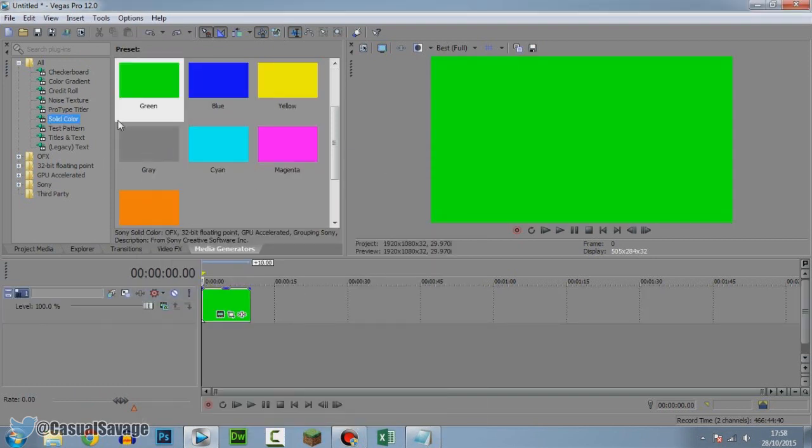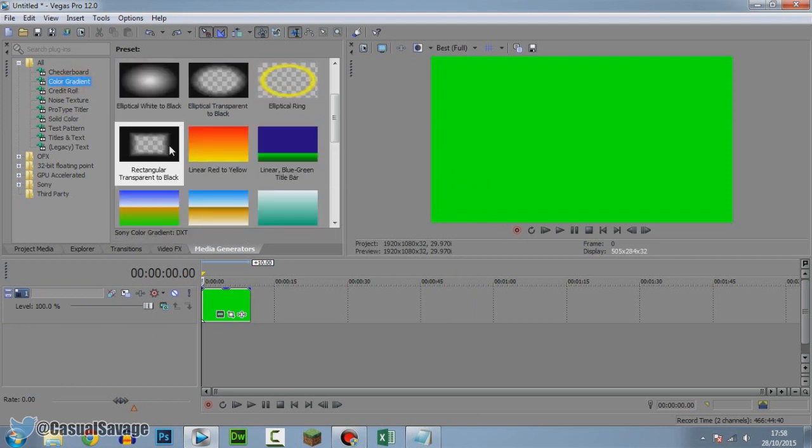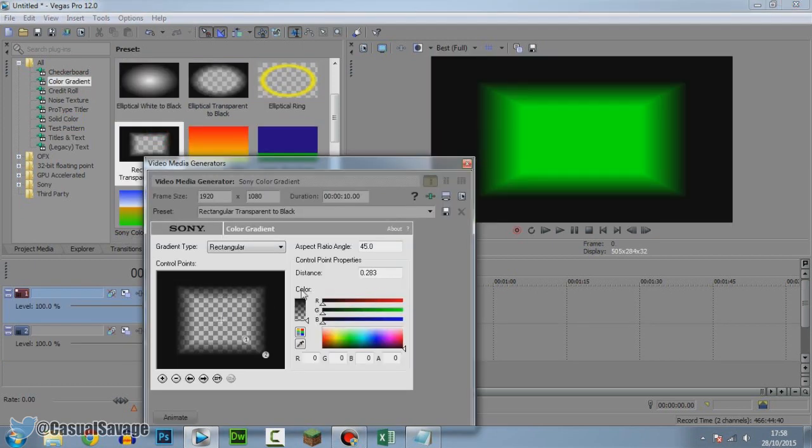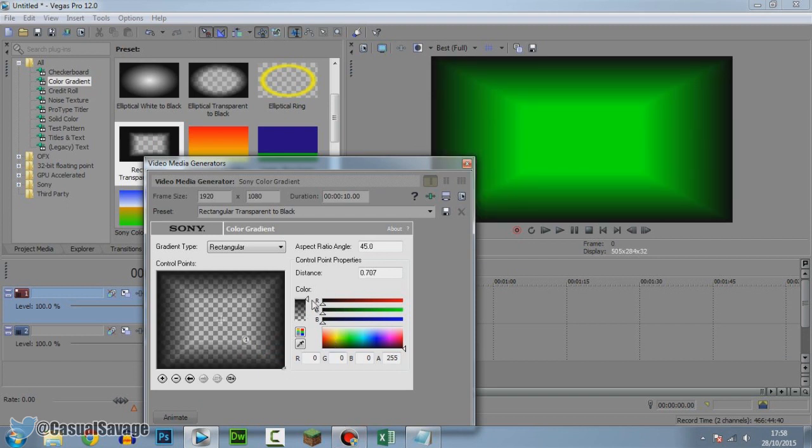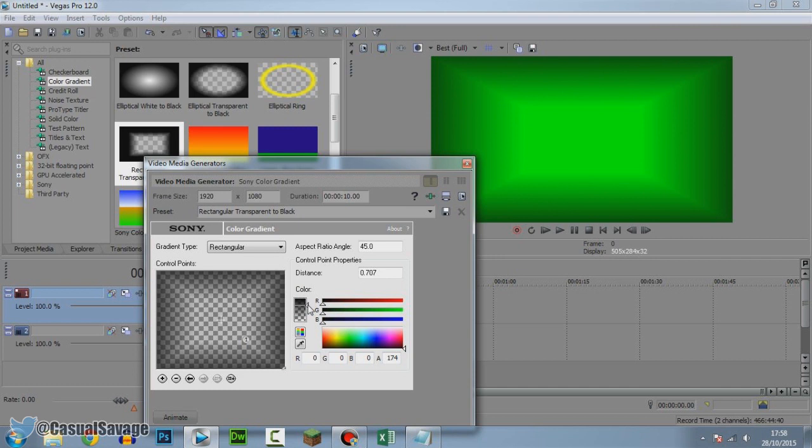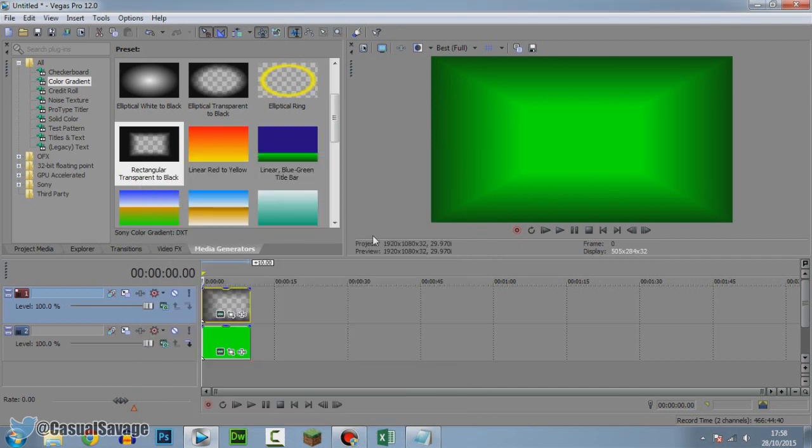Now to make the background look more presentable, I'm going to add a color gradient. I'm going to add this rectangular transparent to black, simply drag it on top like so, and drag it out. I'm just going to lower the color so it gets rid of the black like that, and press X on this.